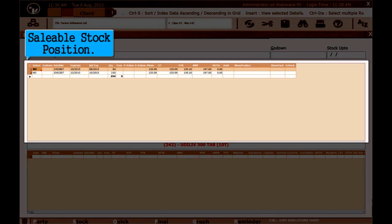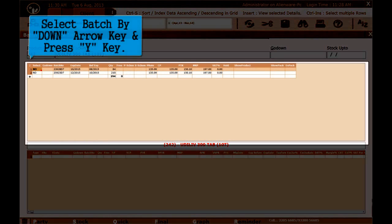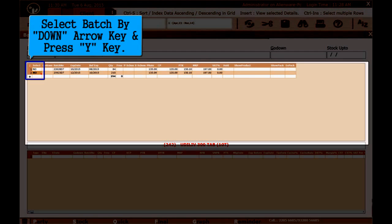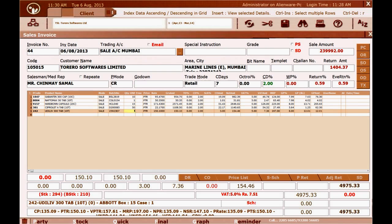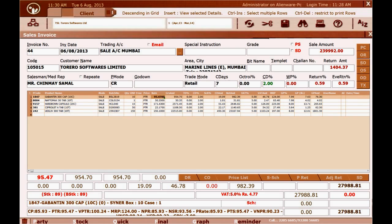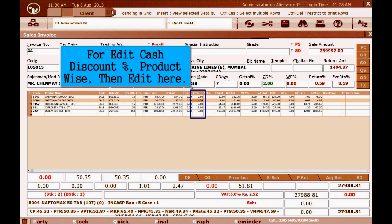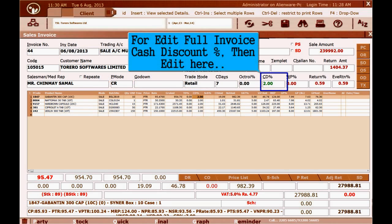The saleable stock position and damage or expired stock position are shown. Select a batch using the down arrow key and press the Y key. To edit cash discount percent product-wise, edit it here. To edit the full invoice cash discount percent, edit it here.